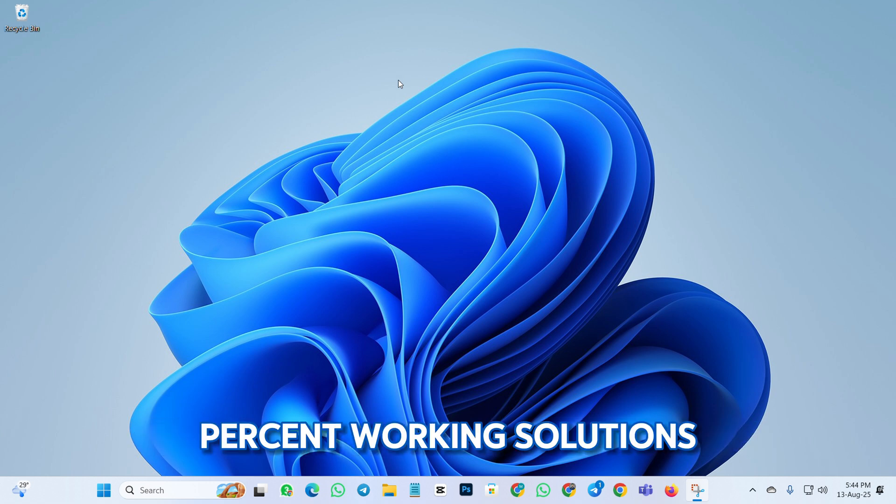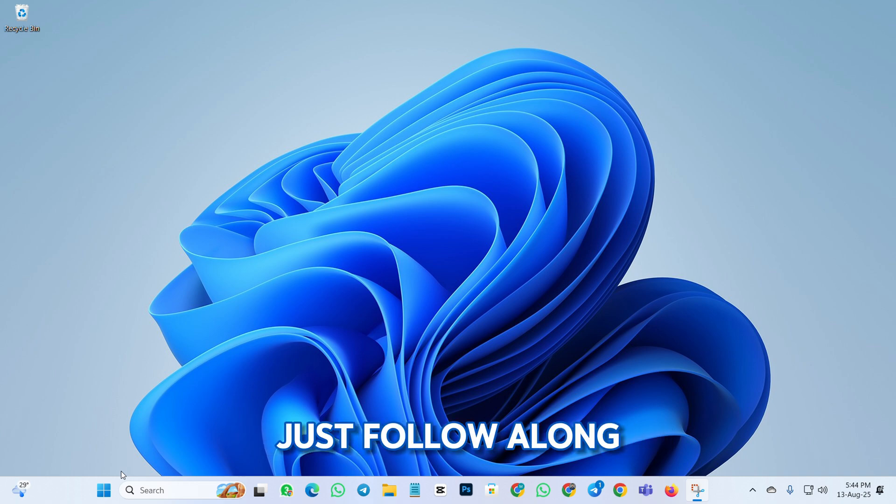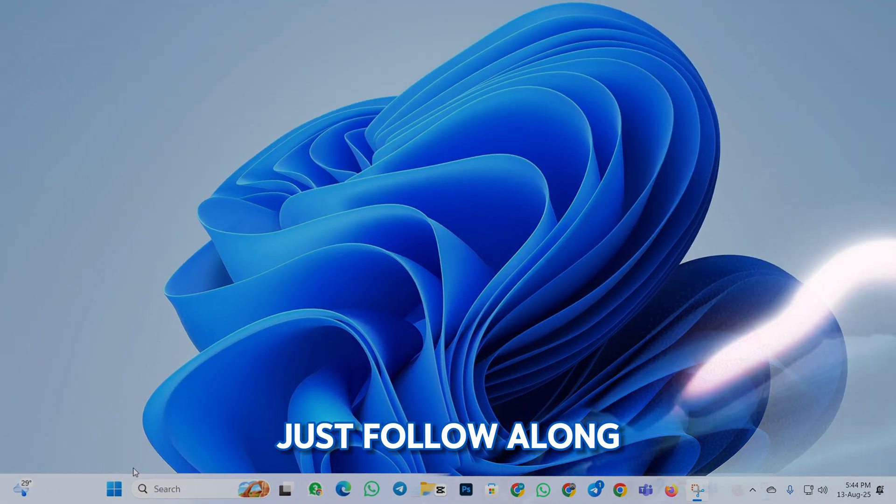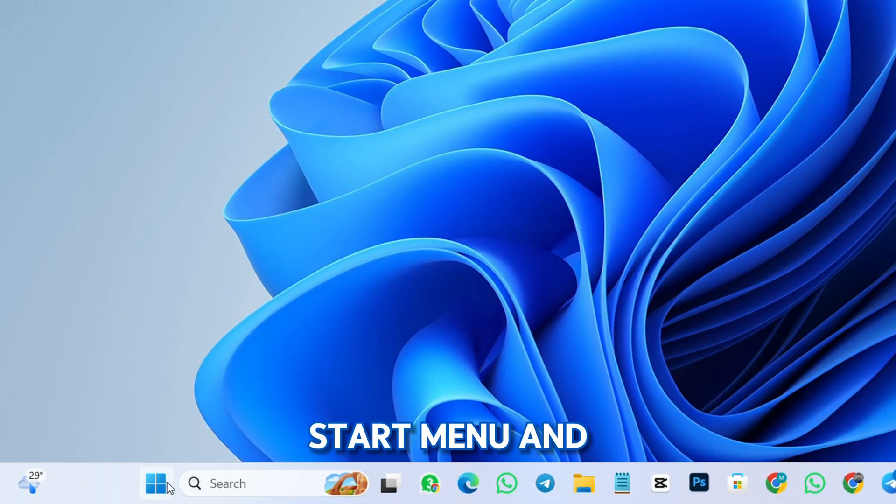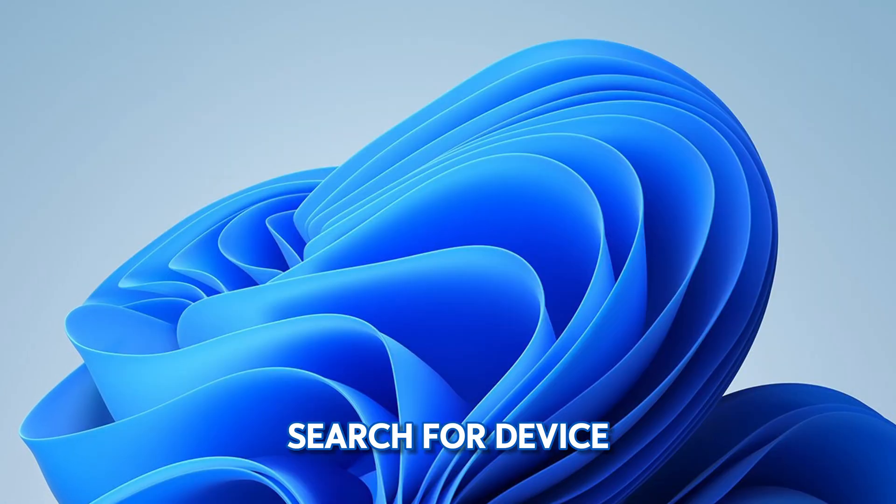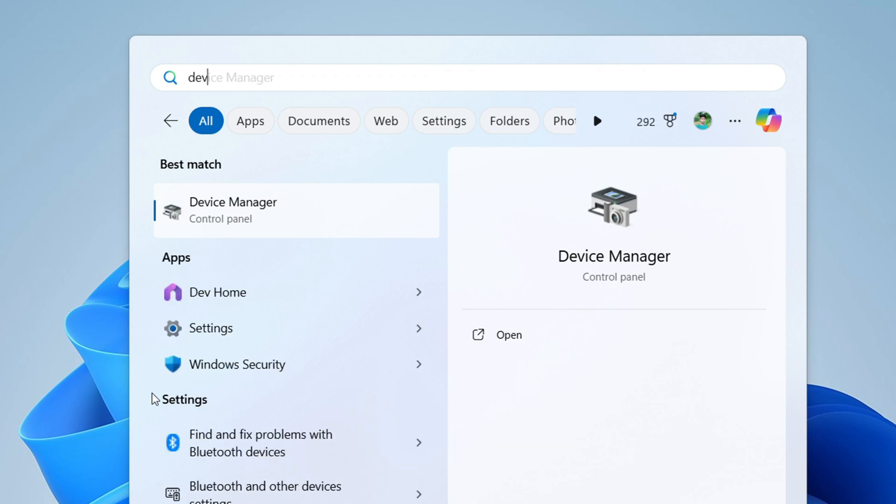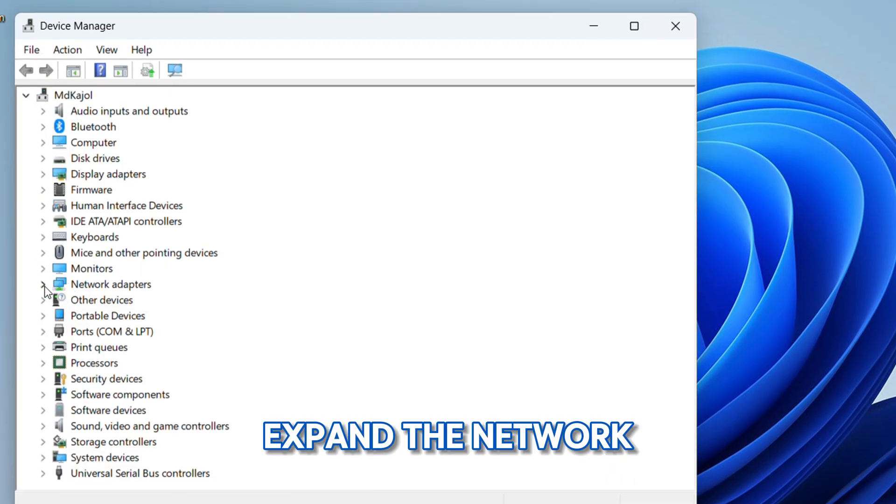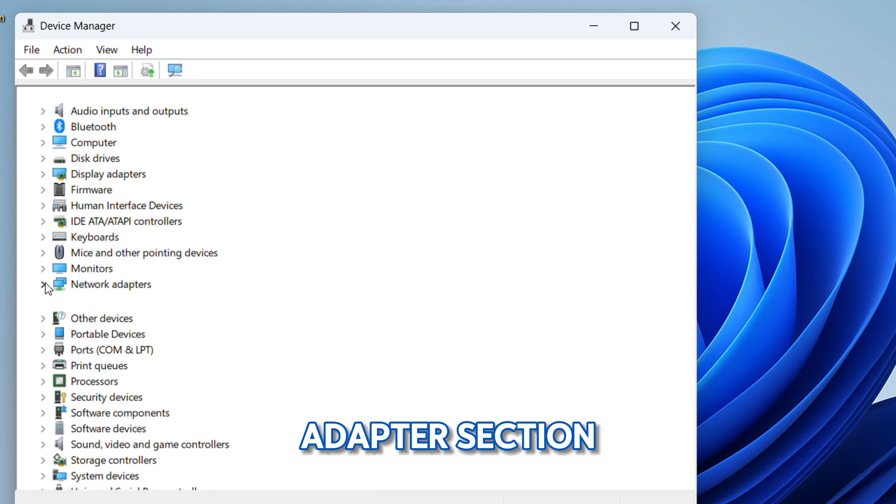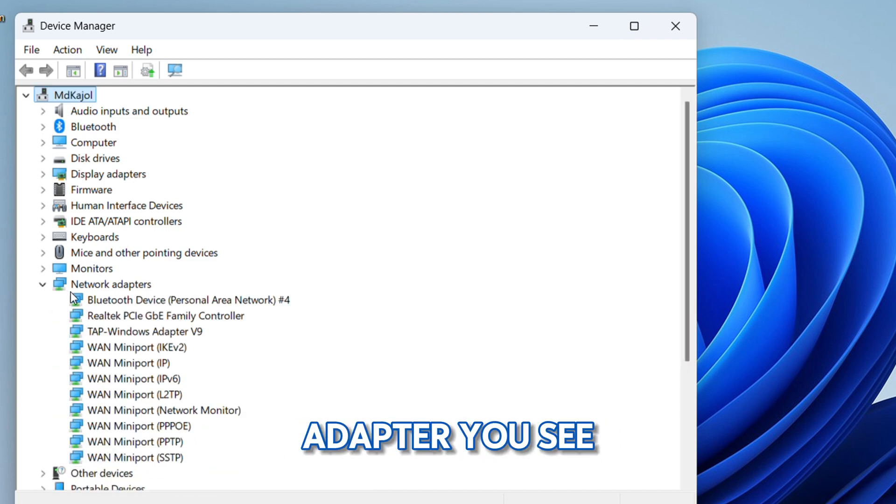No confusing settings, just follow along. Let's start with the first method. Click on the Start menu and search for Device Manager. Once the window opens, expand the Network Adapter section and find your Wi-Fi adapter.